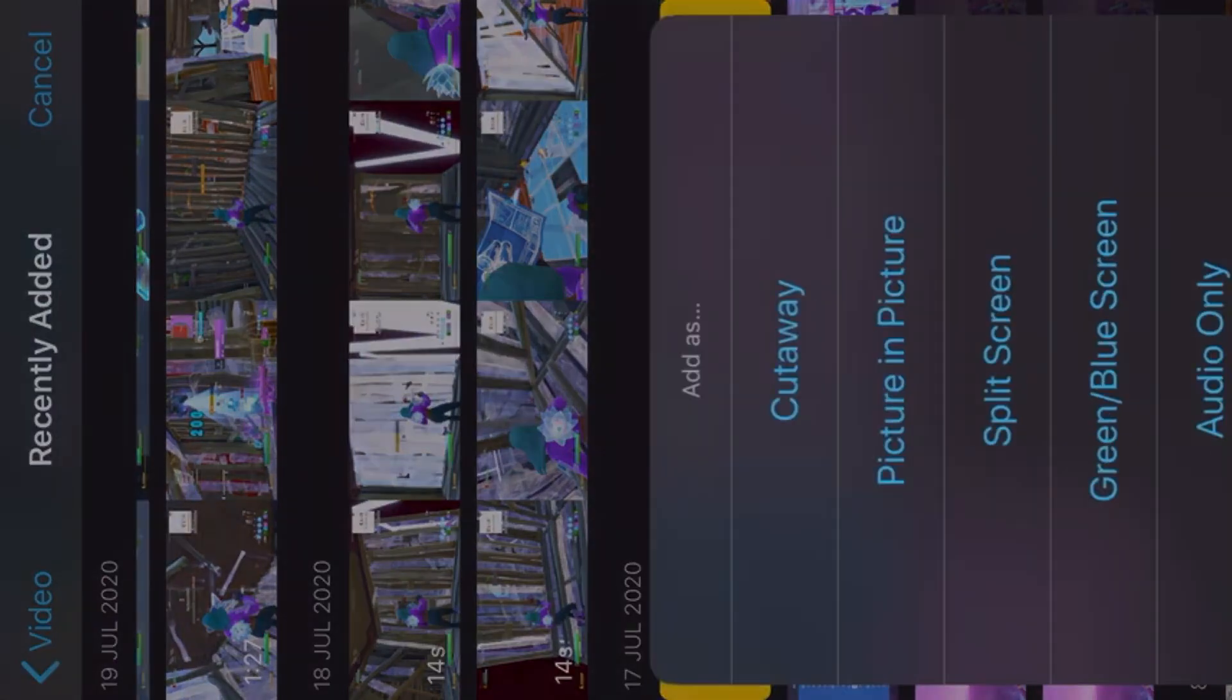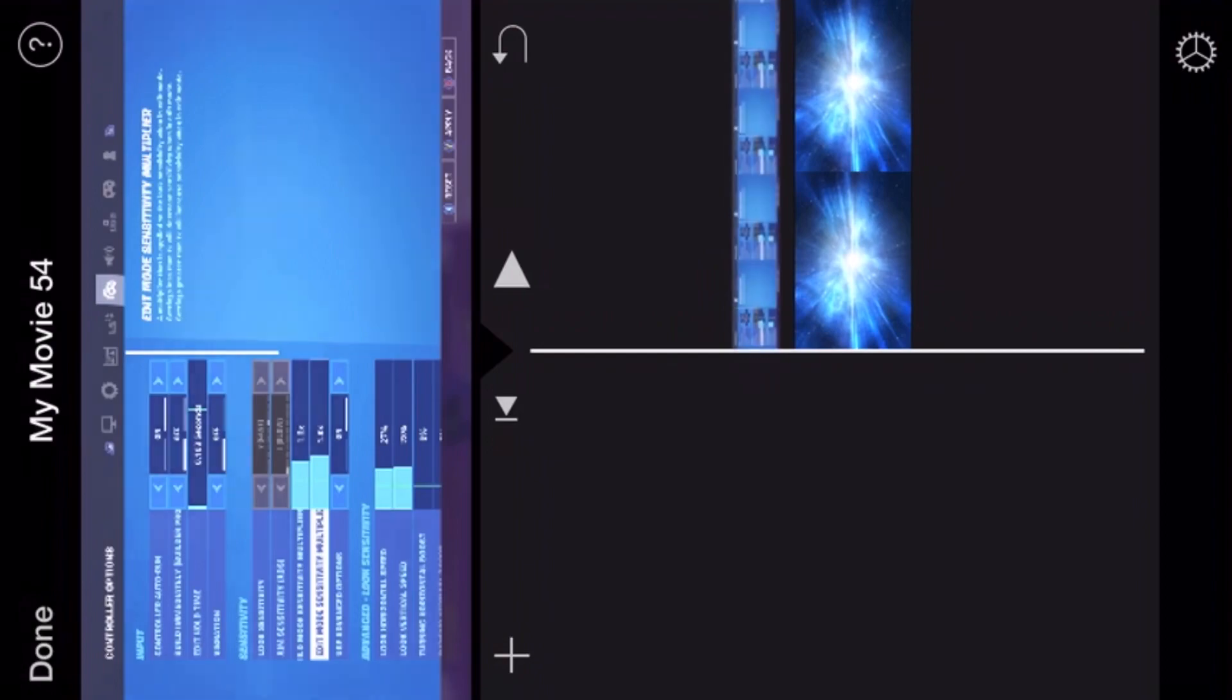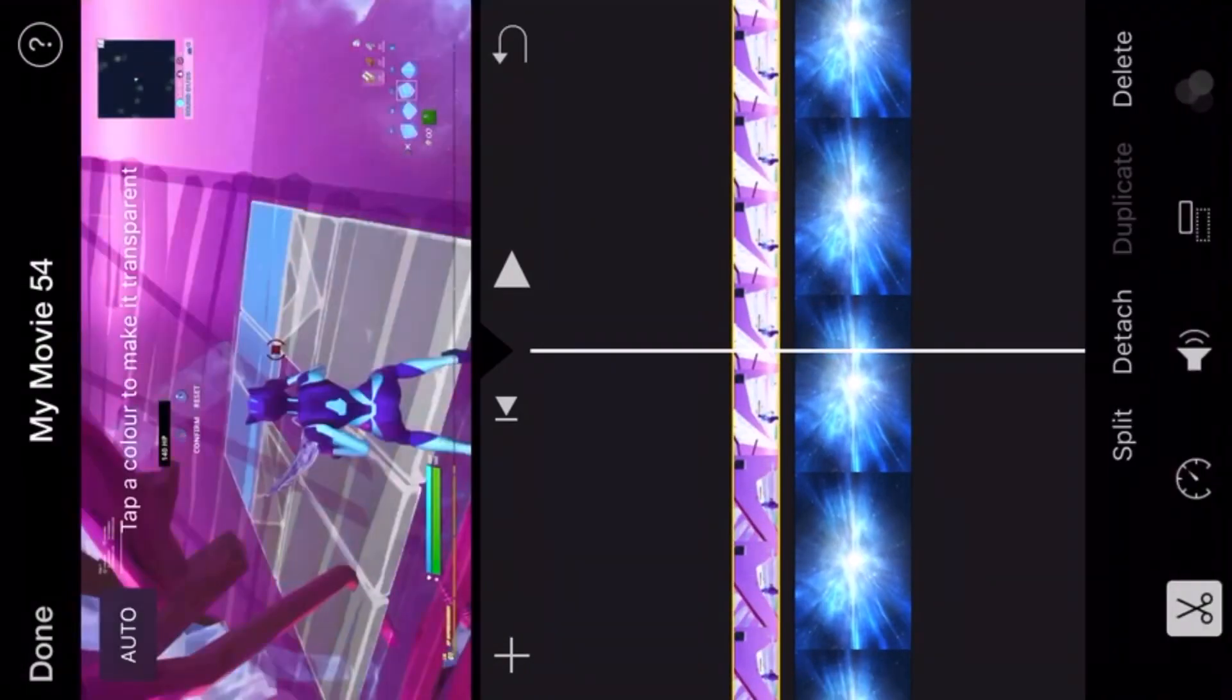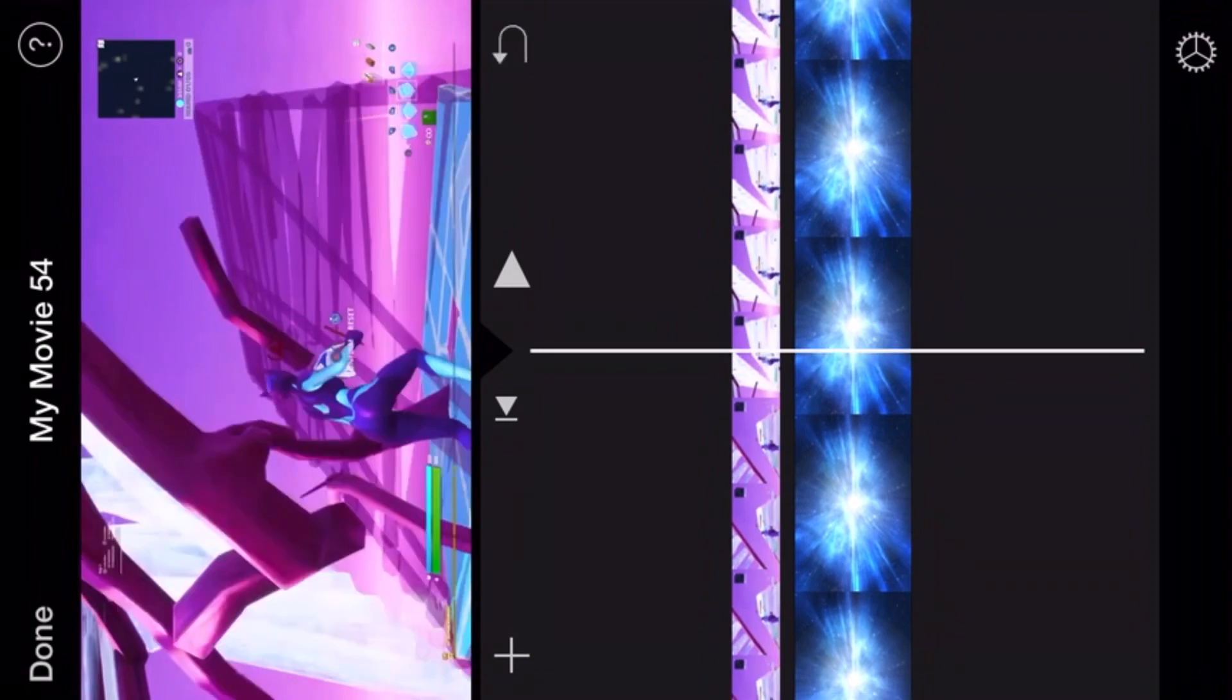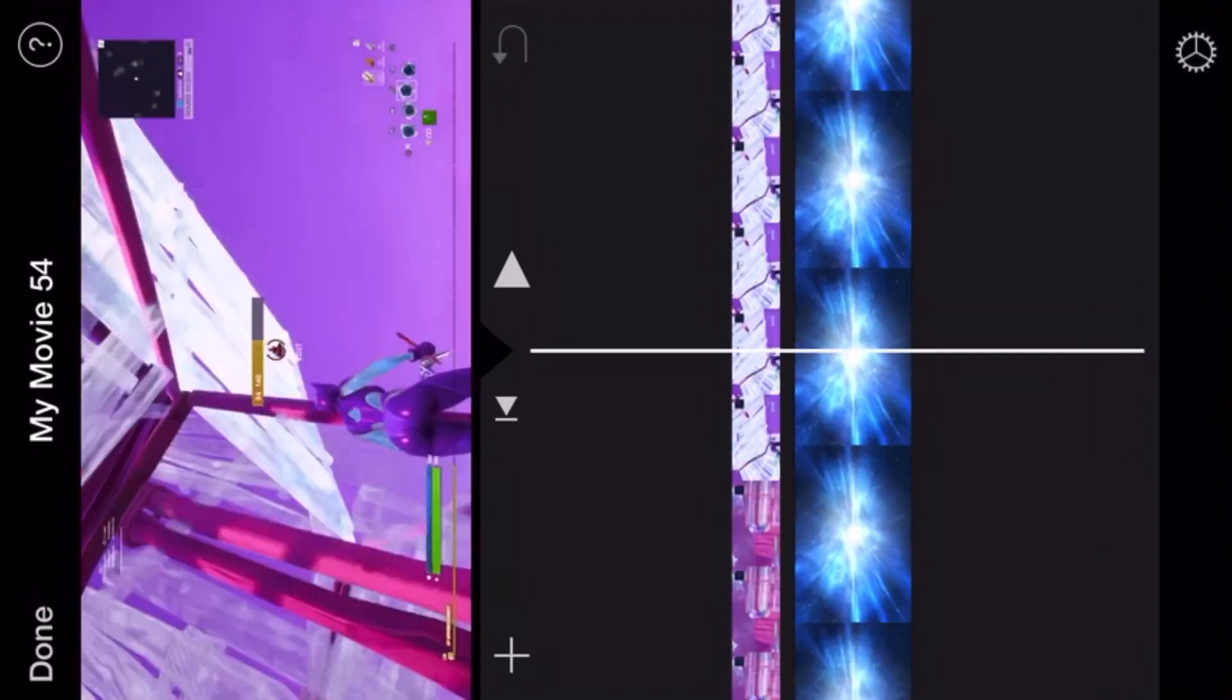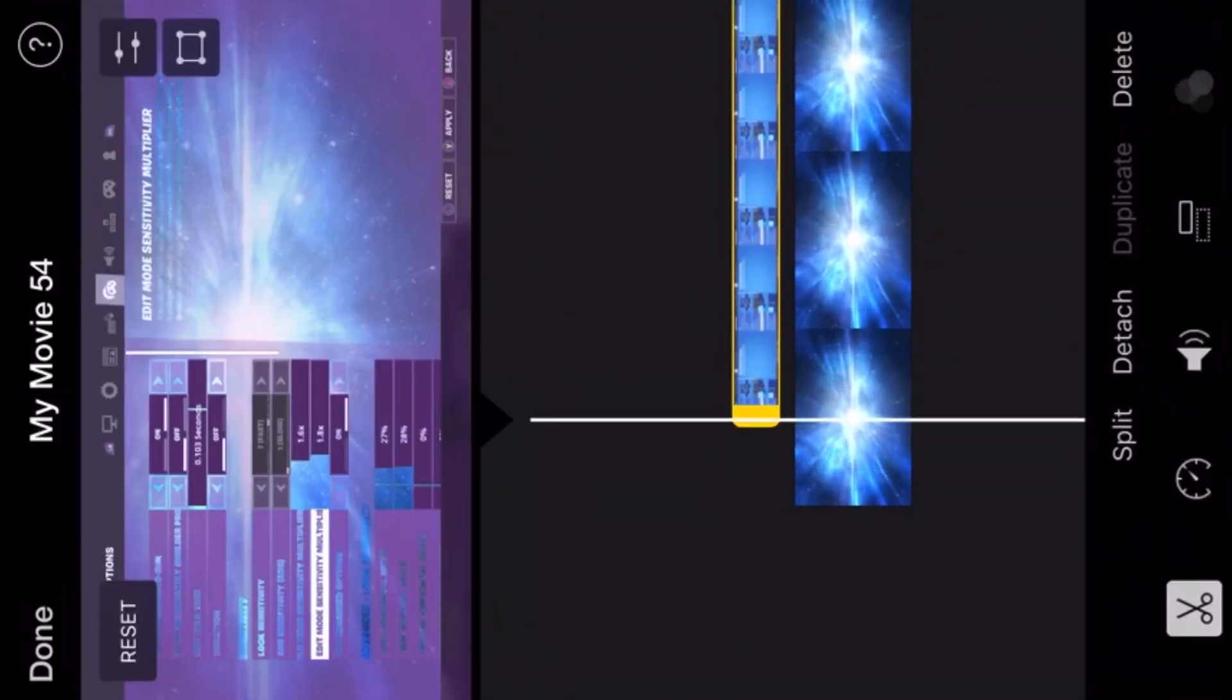Then press the three lines and then press green/blue screen. Press that one, then press reset and find the blue tiles like that. Add it like that and then you should be done.